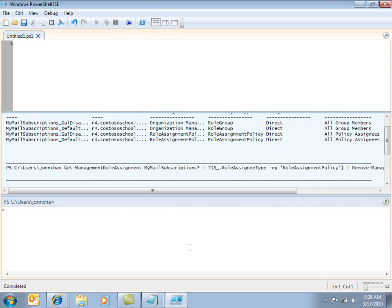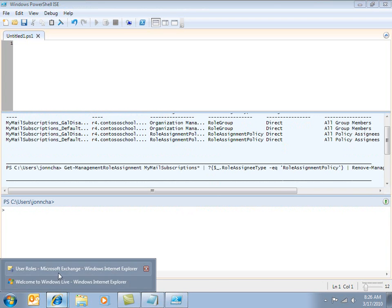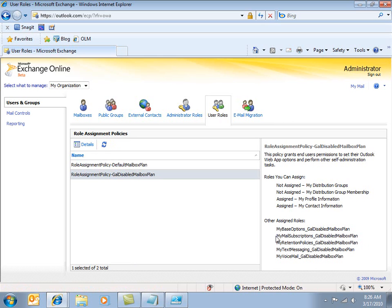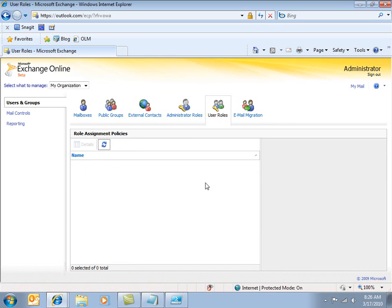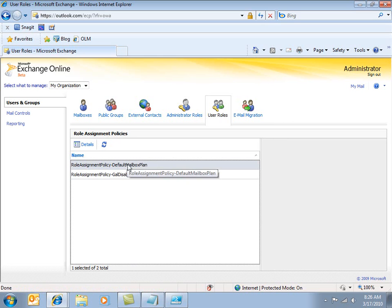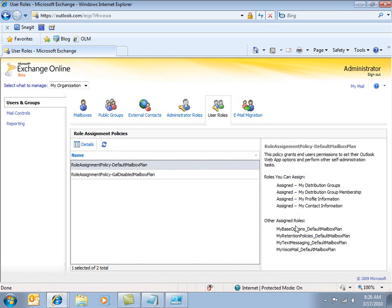And now if I go back to my user roles here, it should be a case of now you see it, now you don't. So let's just refresh this and we're looking for this my mail subscriptions. OK, so it's gone from the GAL disabled mailbox plan and also the default mailbox plan.